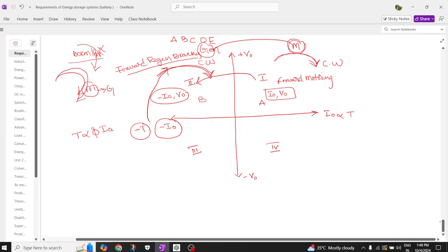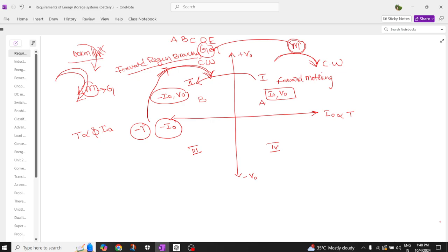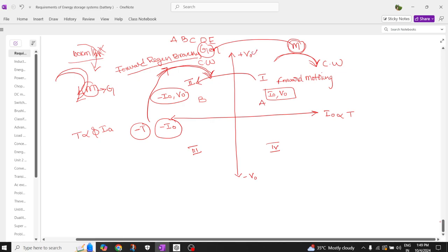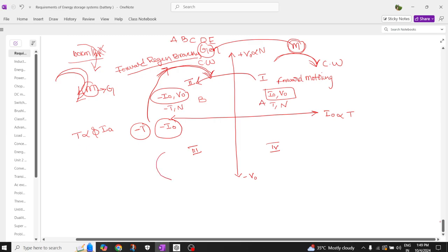This is why it is very important to understand quadrant operation in an electric vehicle. Voltage is directly proportional to speed. In the first quadrant, both torque and speed are positive. In the second quadrant, torque is negative and speed is positive. When you come to the third quadrant, the motor acts in reverse — this is counterclockwise direction — we call this reverse motoring mode of operation.